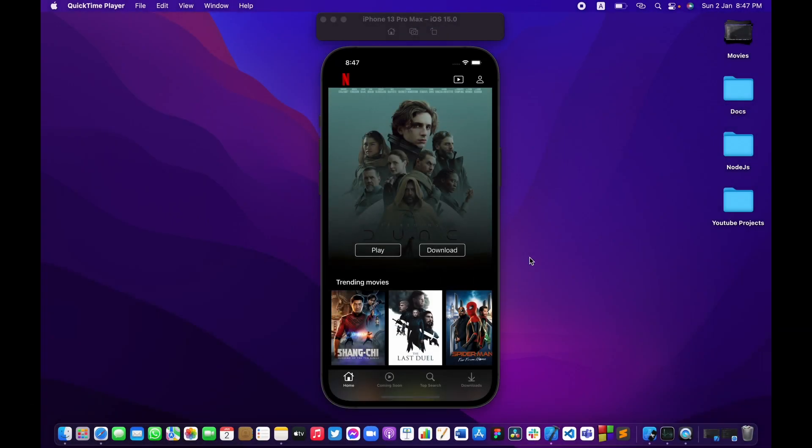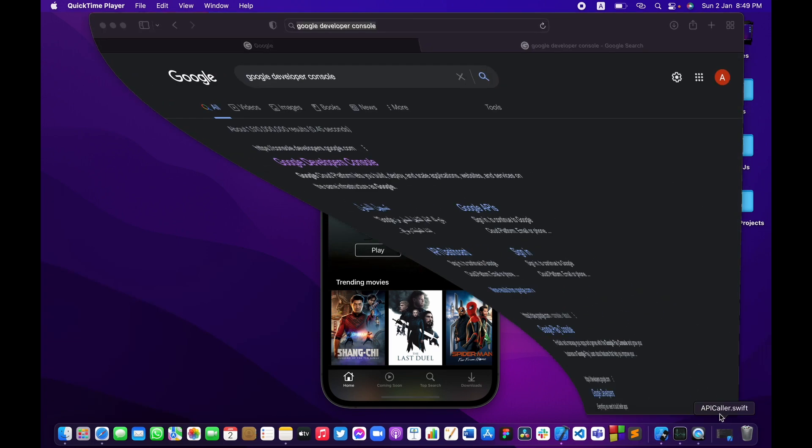What's going on guys and welcome back to part 11 of building a Netflix app from scratch using Swift 5 in UIKit. In this part we're going to enable the YouTube API service so that we can pull any trailer for any movie that we want. So without further ado, let's just get started.